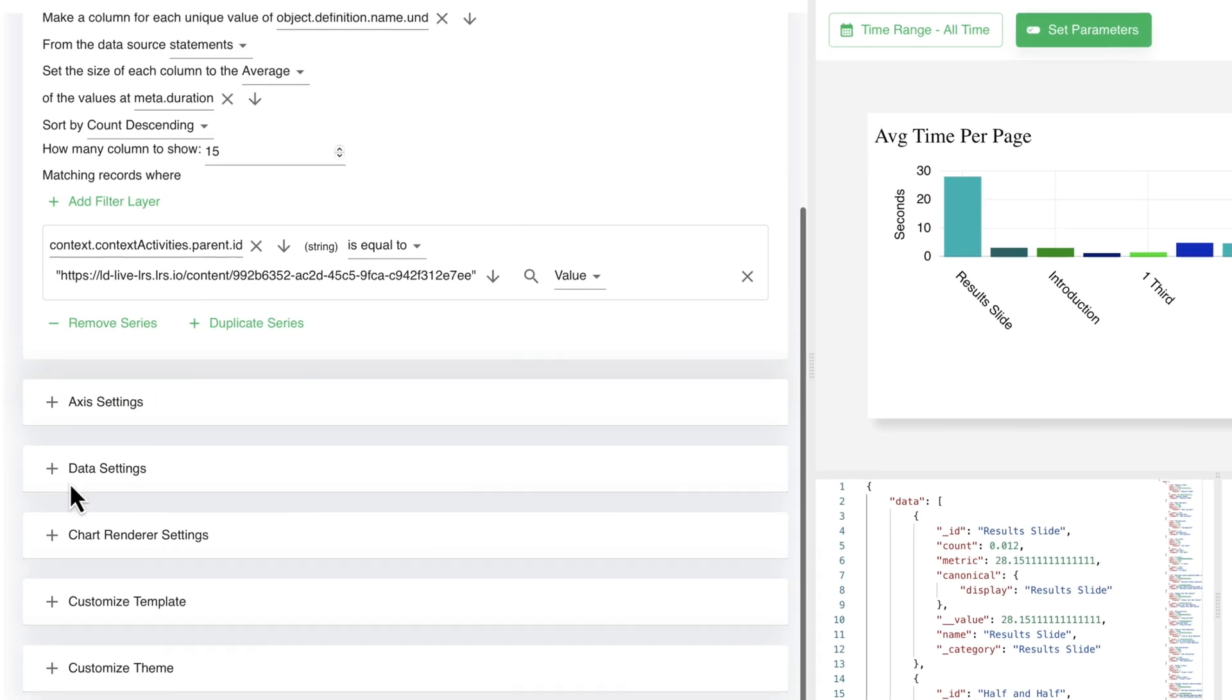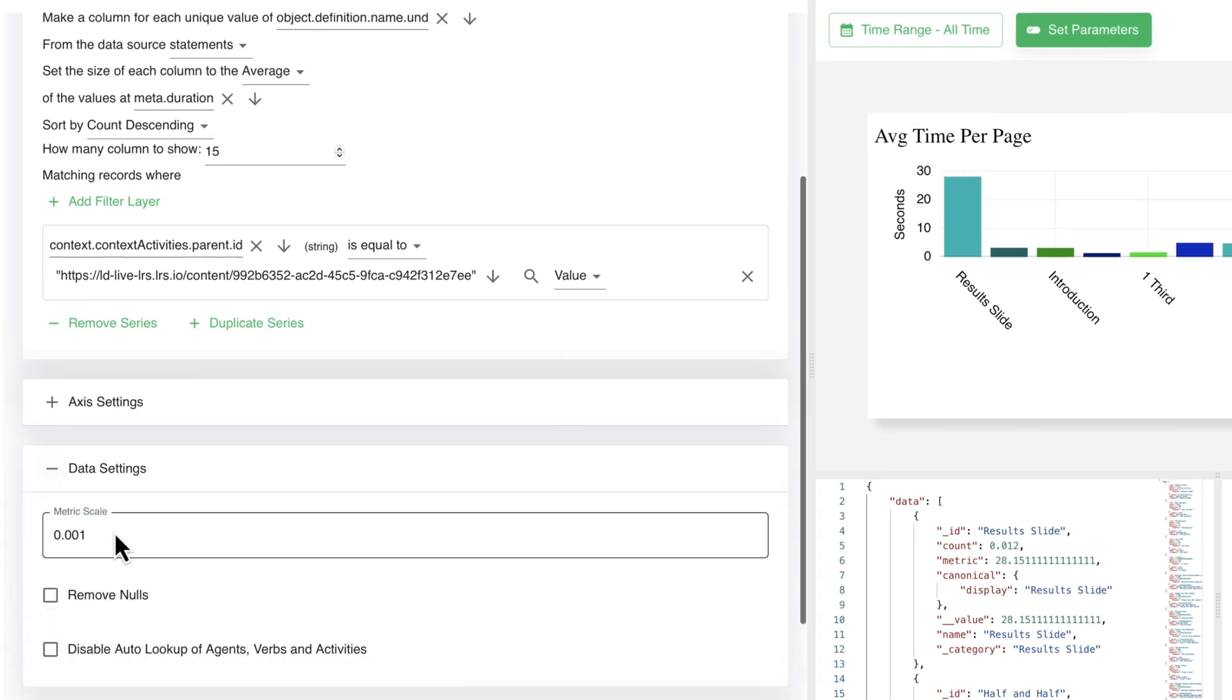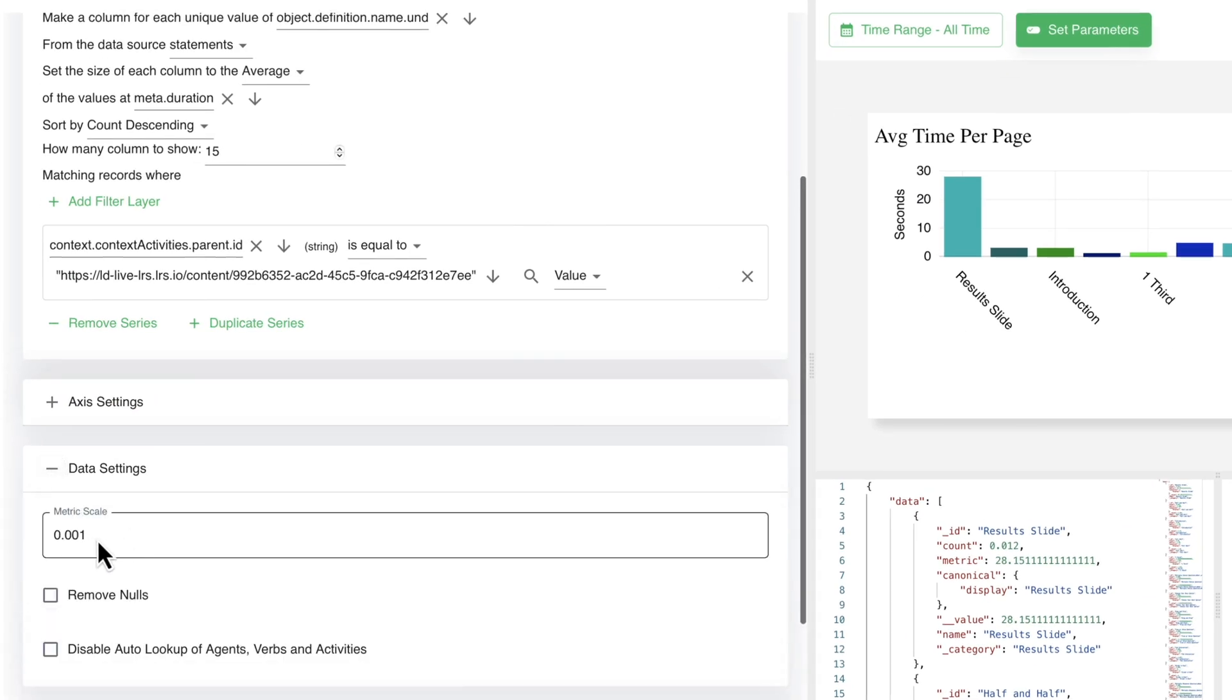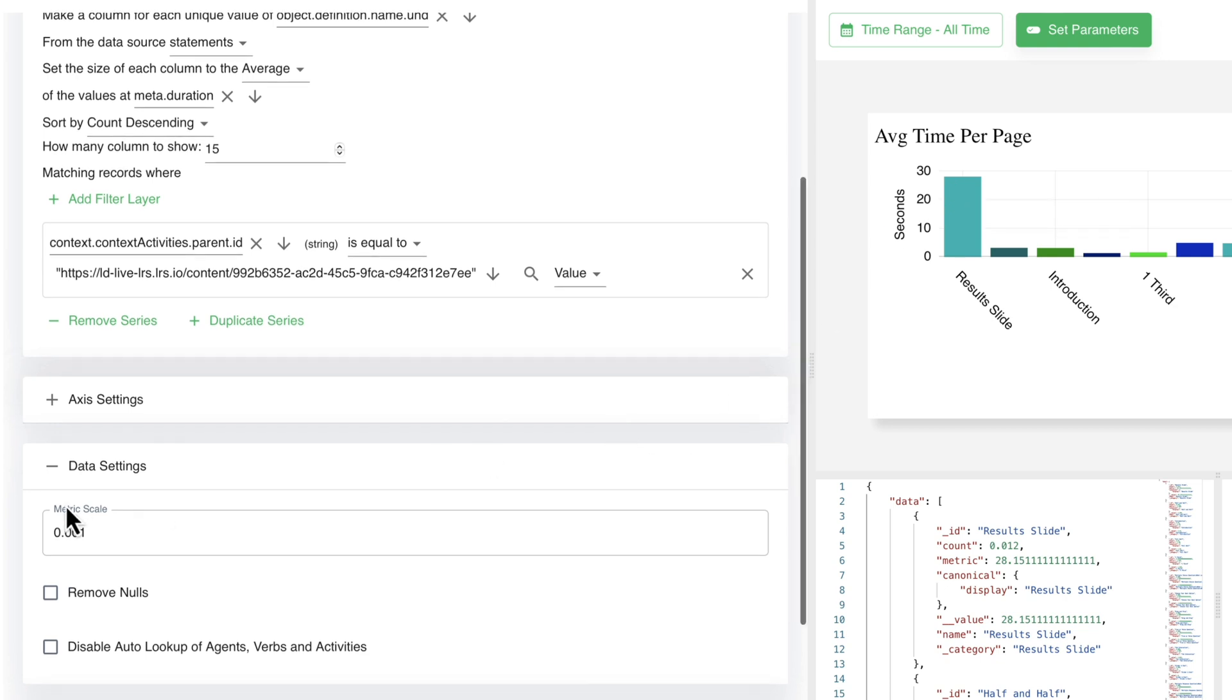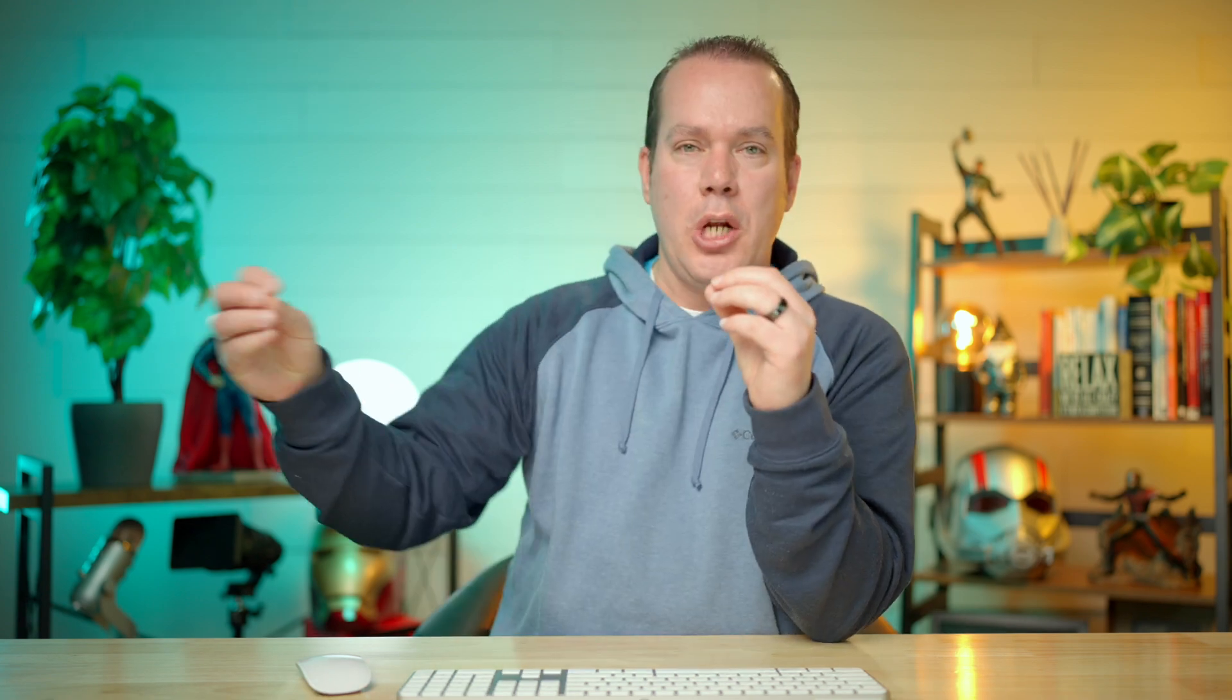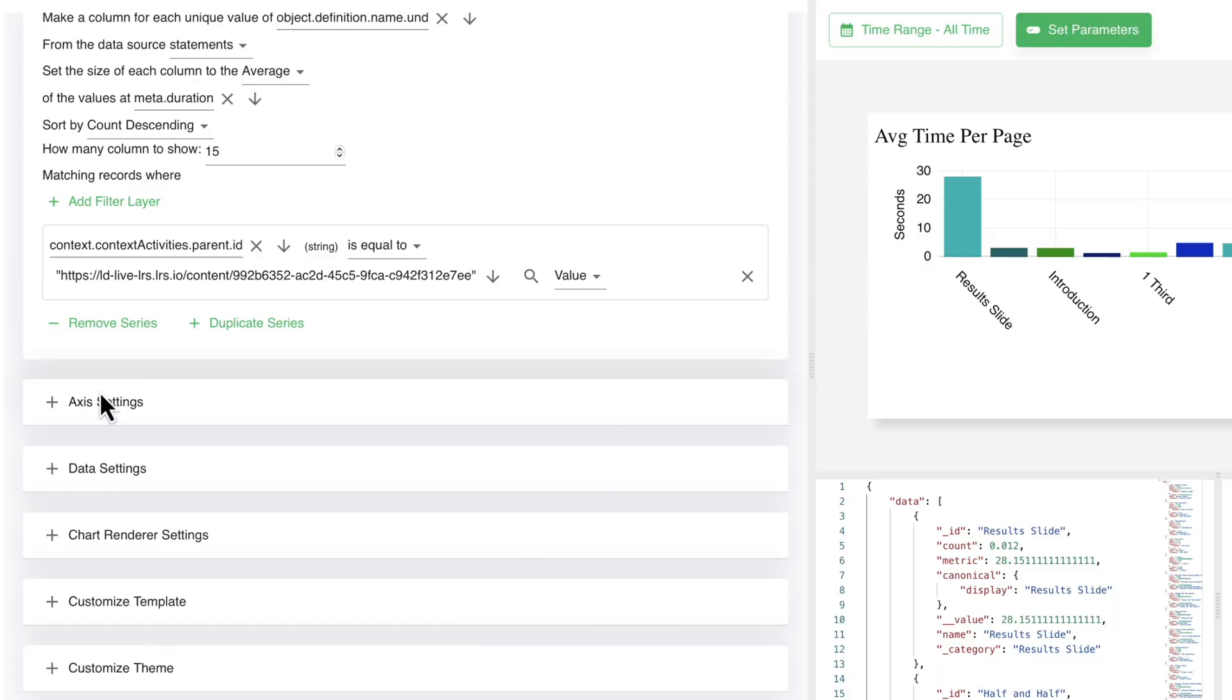So that's really all that I changed in order to get this here. Now you may have to change like the data settings to 0.001 to really have it be seconds as well if you wanted to. So check that out. If you're not getting exactly the numbers that you want, try changing that in the data settings.